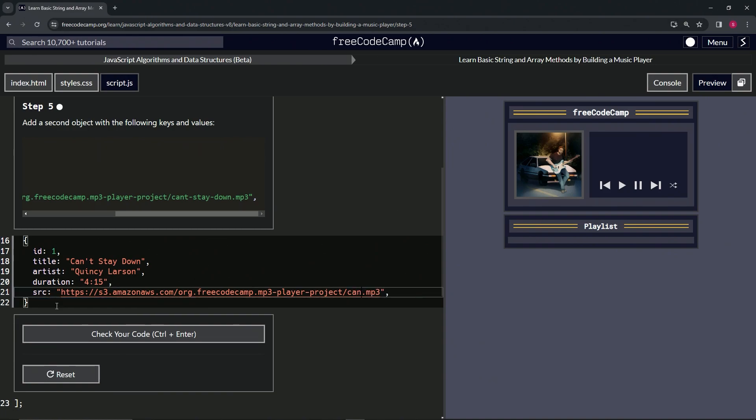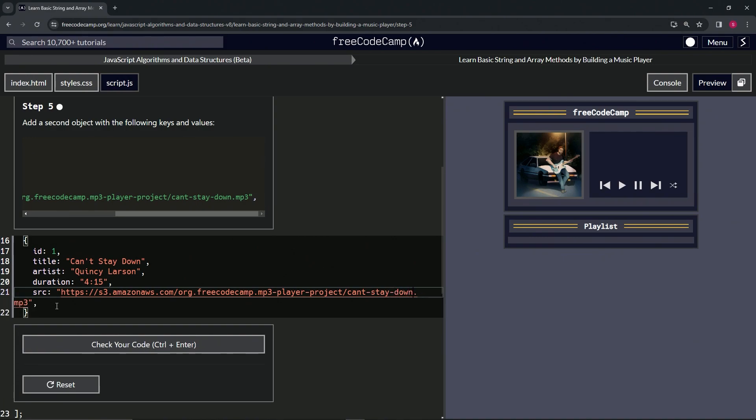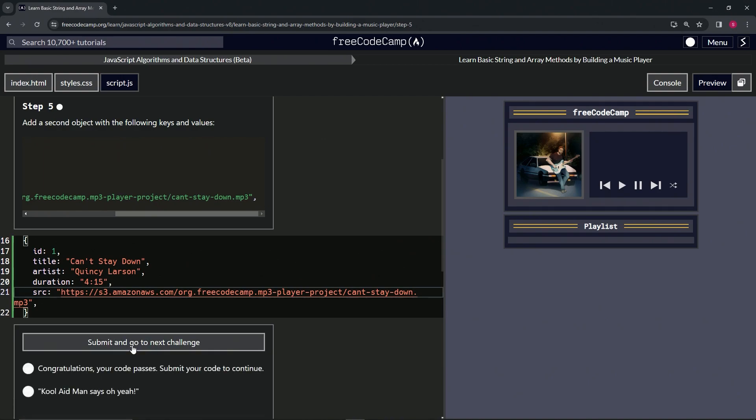hyphen stay hyphen down, like that. All right, let's check the code. Looks good and submit it.